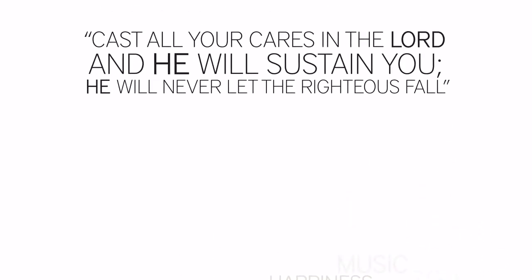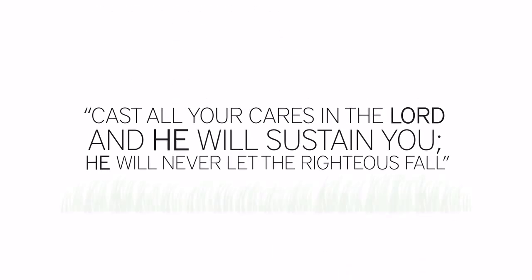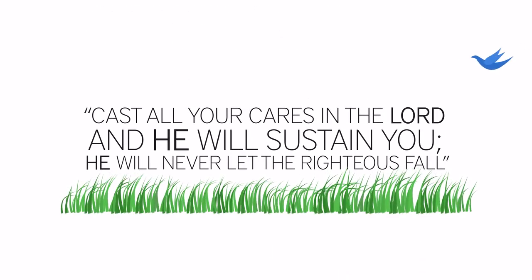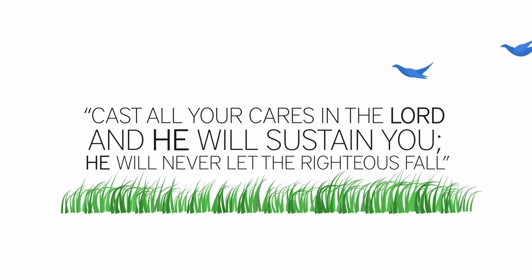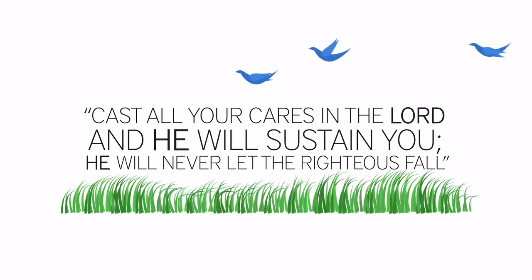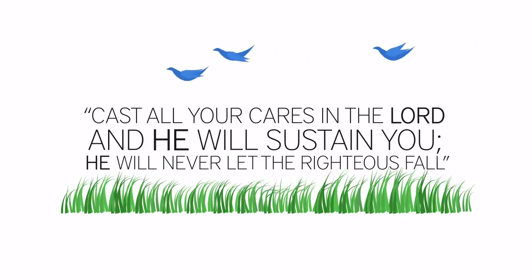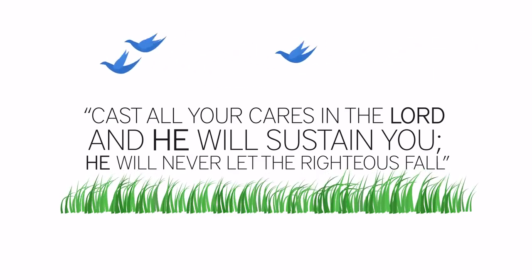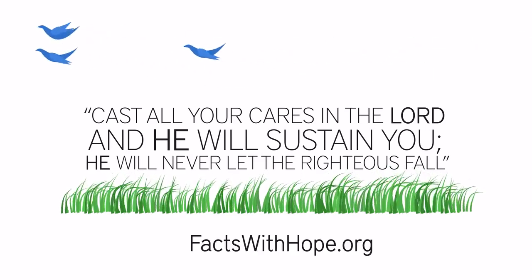Psalm 55:22 tells us to cast your cares on the Lord and He will sustain you. He will never let the righteous fall.